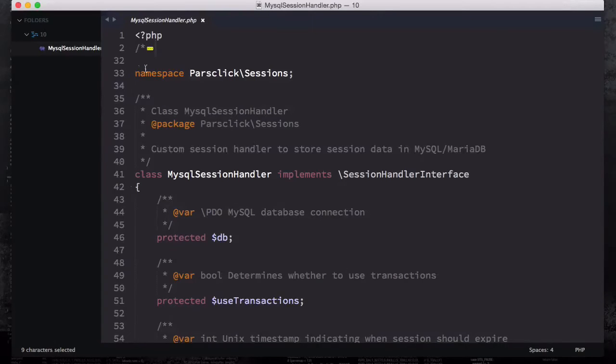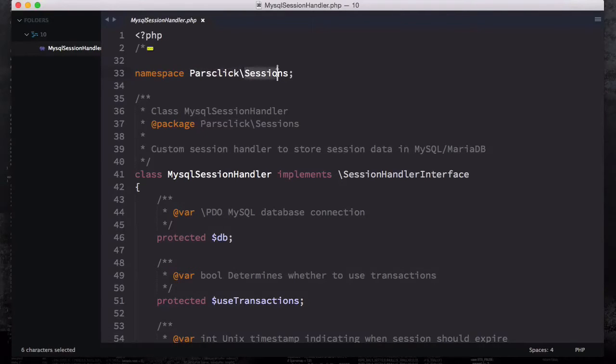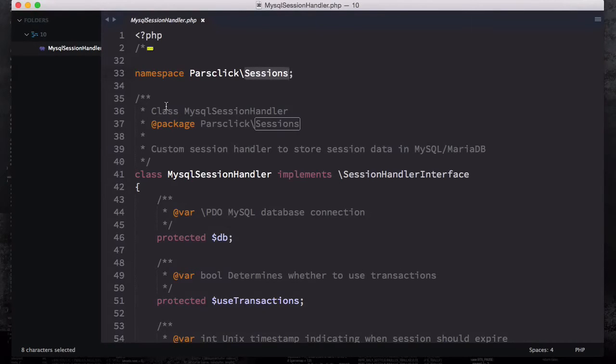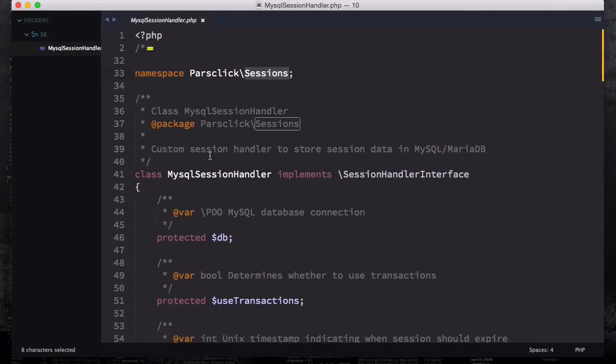You can see that we have a namespace because I'm gonna have a ParseClick folder and then inside the ParseClick folder we're gonna have a sessions folder. I'm gonna create them and then we're gonna paste this class inside this ParseClick session folder.